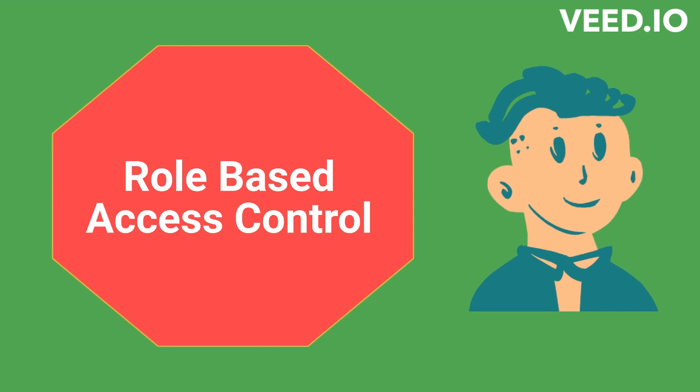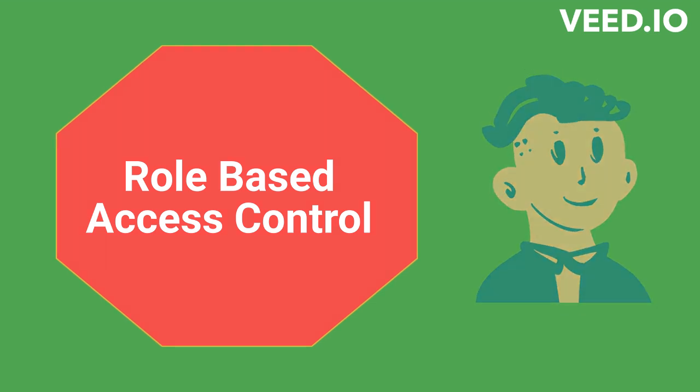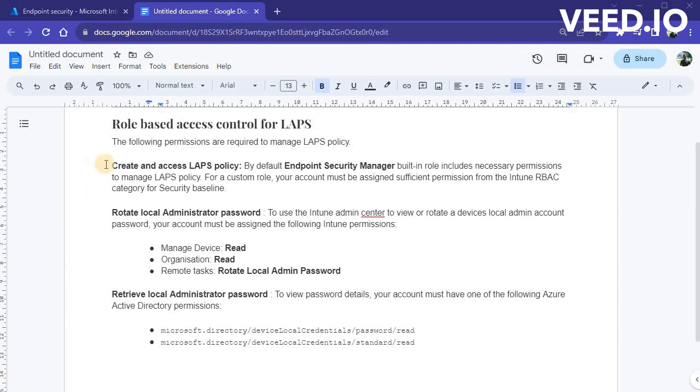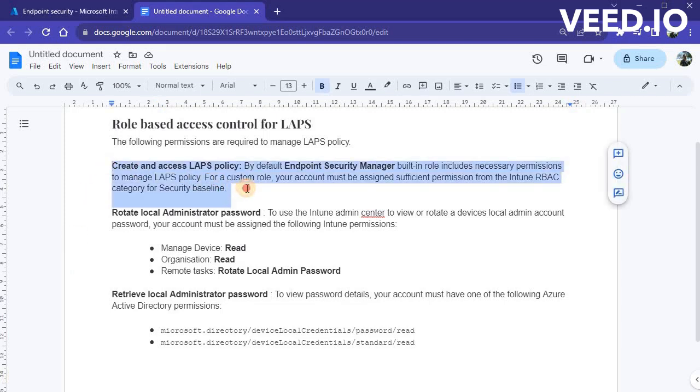Let's talk about role-based access control for Windows LAPS. By default, Endpoint Security Manager built-in role includes necessary access to manage LAPS policy.